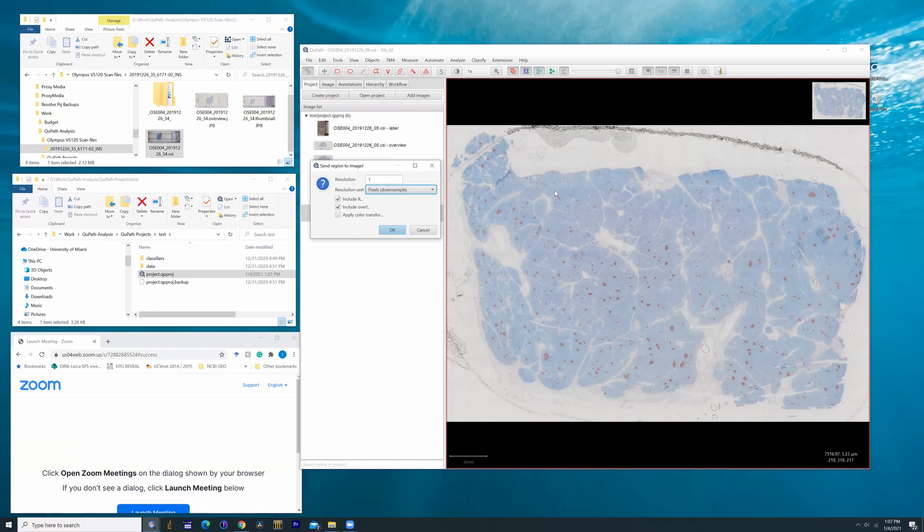Because as it stands, ImageJ can't really resolve images greater than two gigabytes in size, except through bioformats, basically up to two gigabytes. After that, the file just collapses. So this will down-sample it for us.